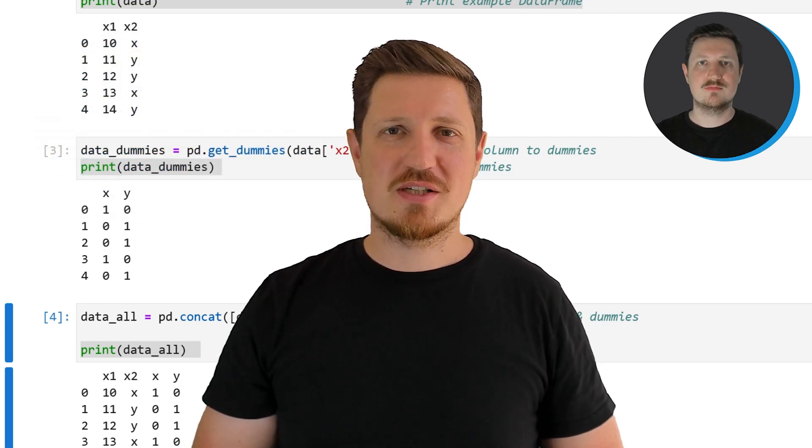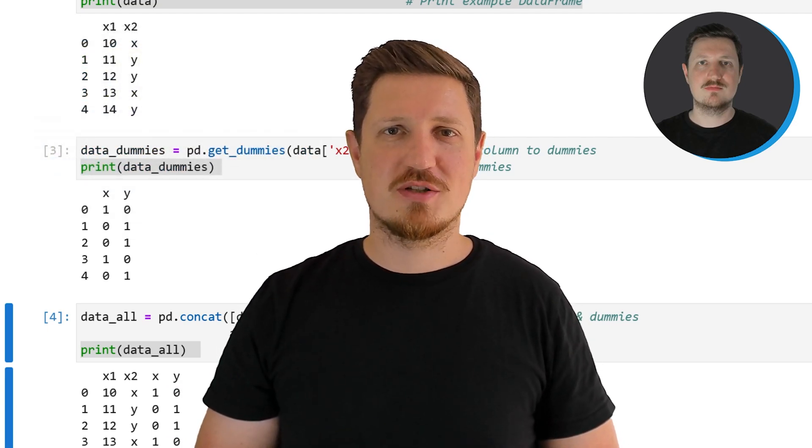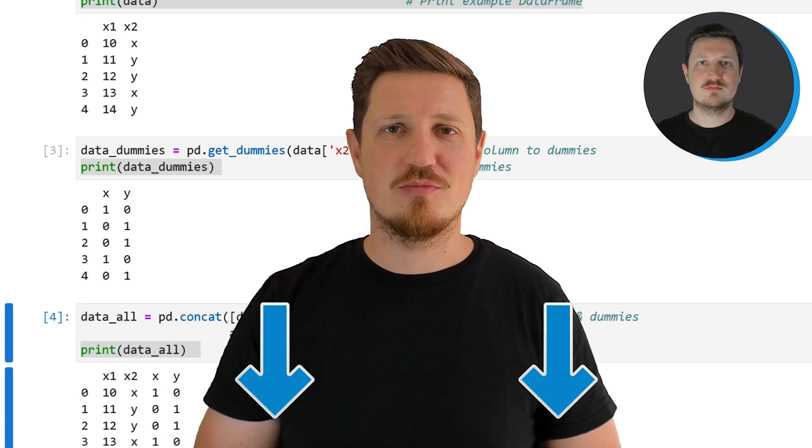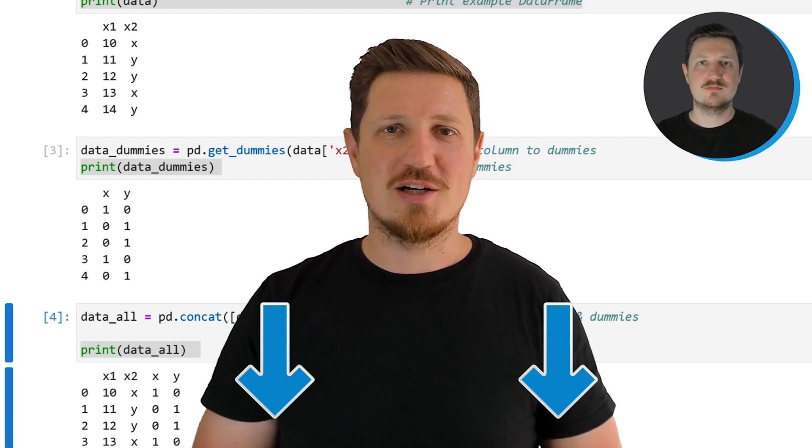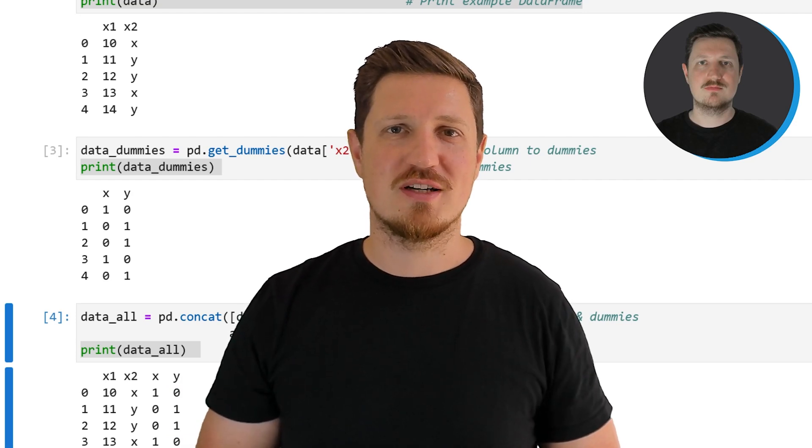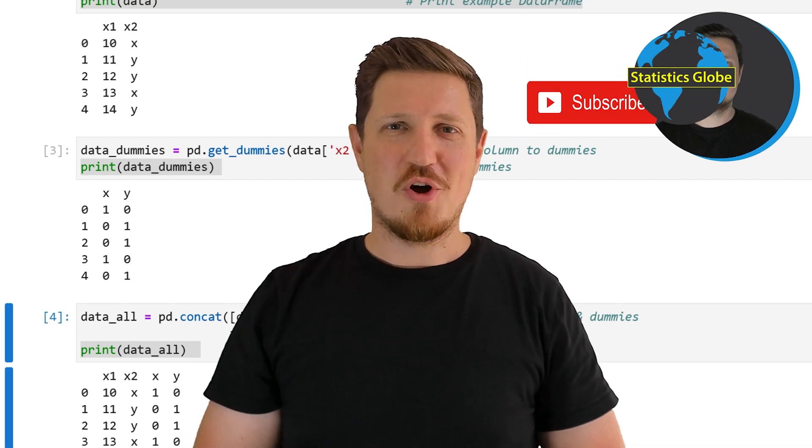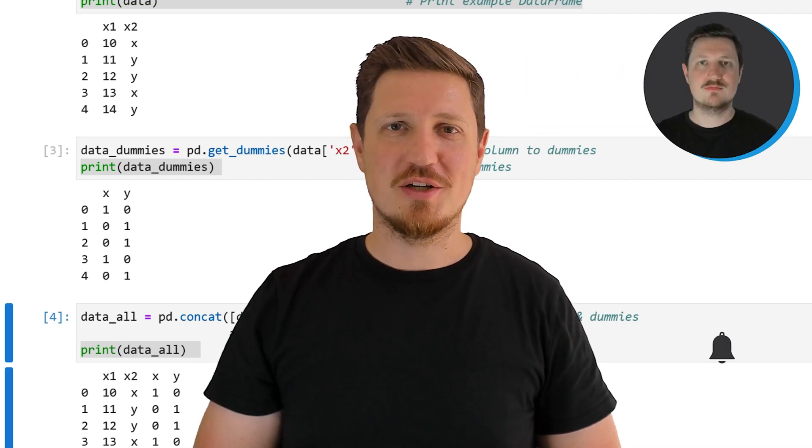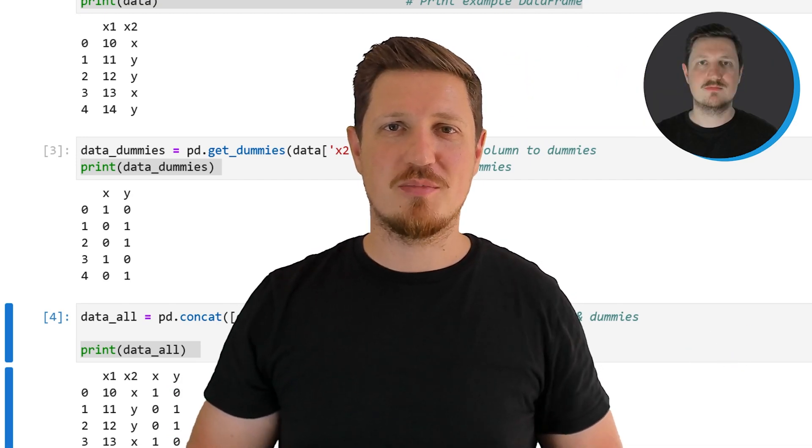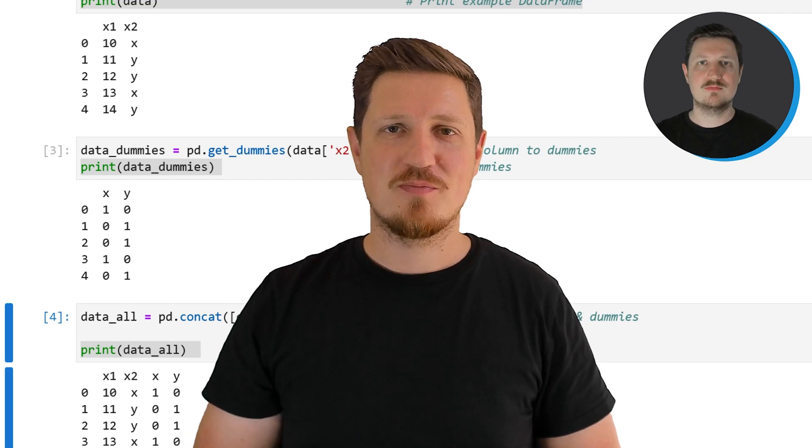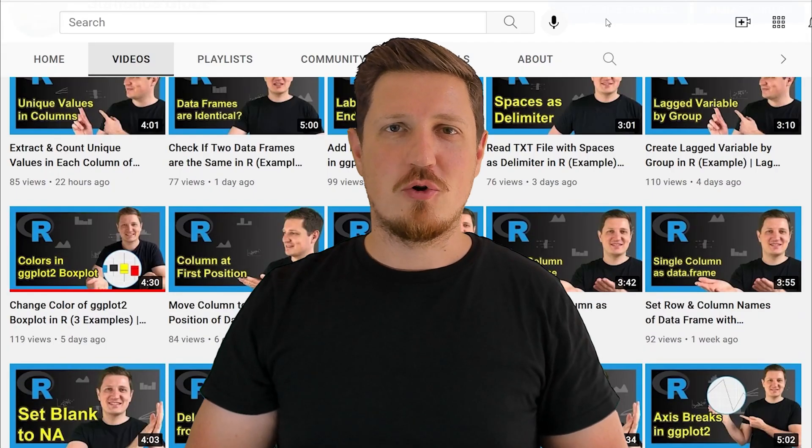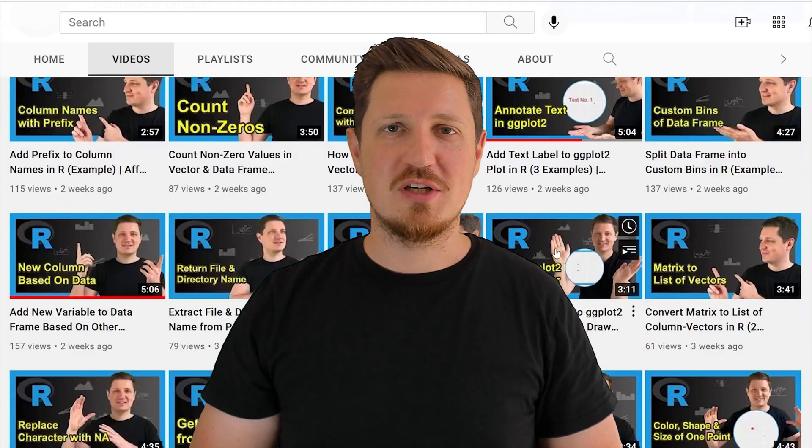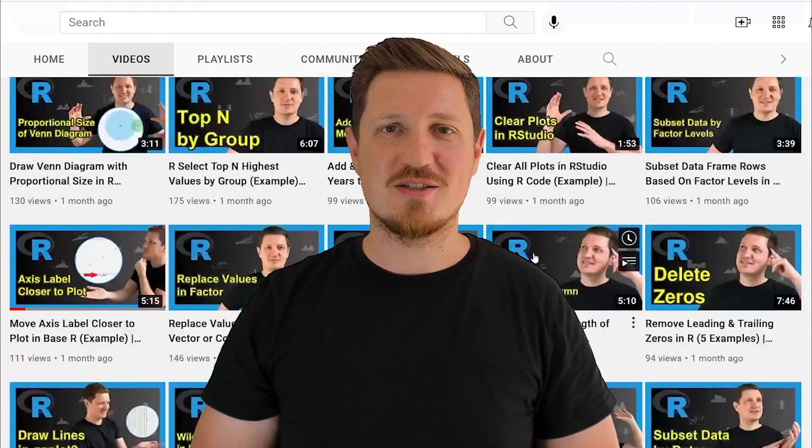If you have liked this video or if you have any questions let me know in the comments section below. I'll try to respond to all comments as soon as I can. Furthermore make sure to subscribe to my YouTube channel to get notified about future video releases. I have already published about 500 videos on this channel and I'm releasing new videos on a daily basis.